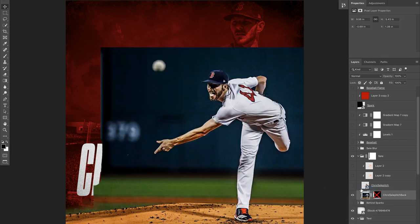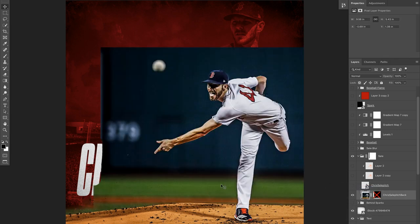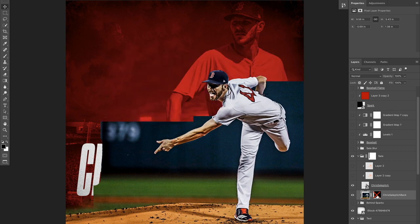Now we've got Chris Sale himself. I have his background that I masked out and rasterized to extend the pitching mound. On top of that I have Chris himself — right now you can't tell because it's the exact same image — so I masked out the bottom portion, just leaving him on the mound. I put the text in after placing him here just to make sure it would look good.